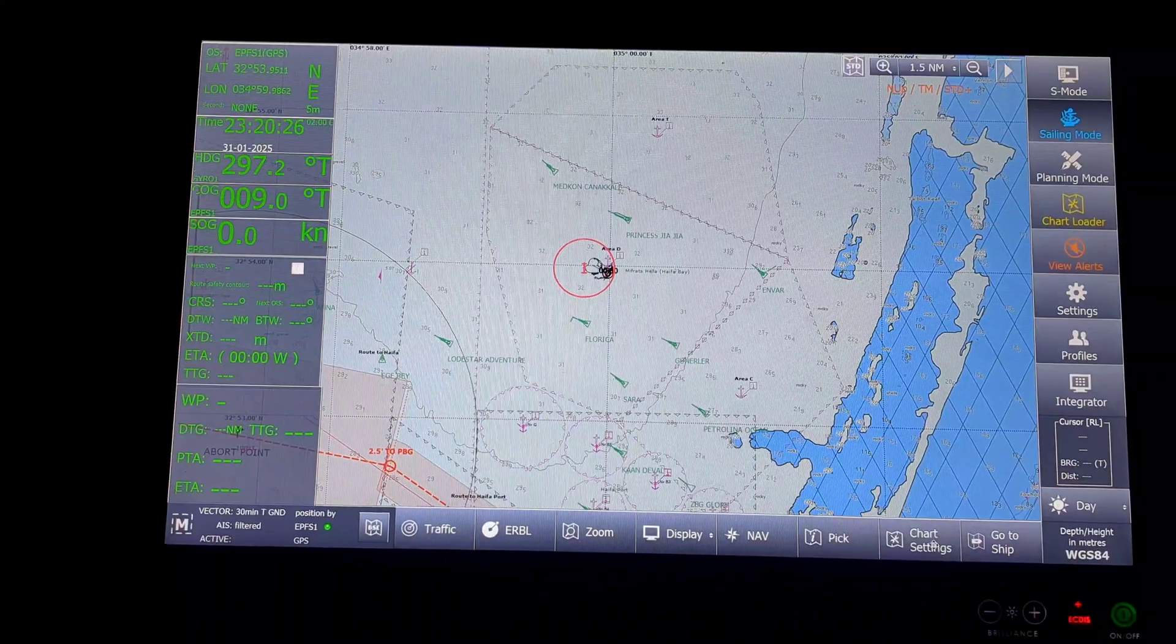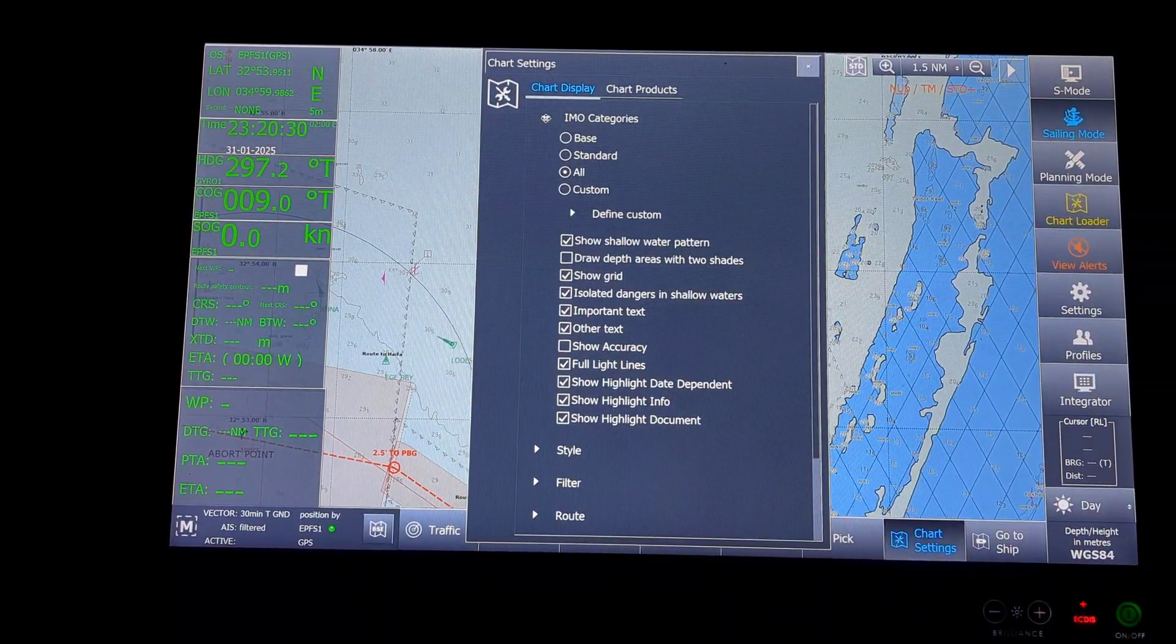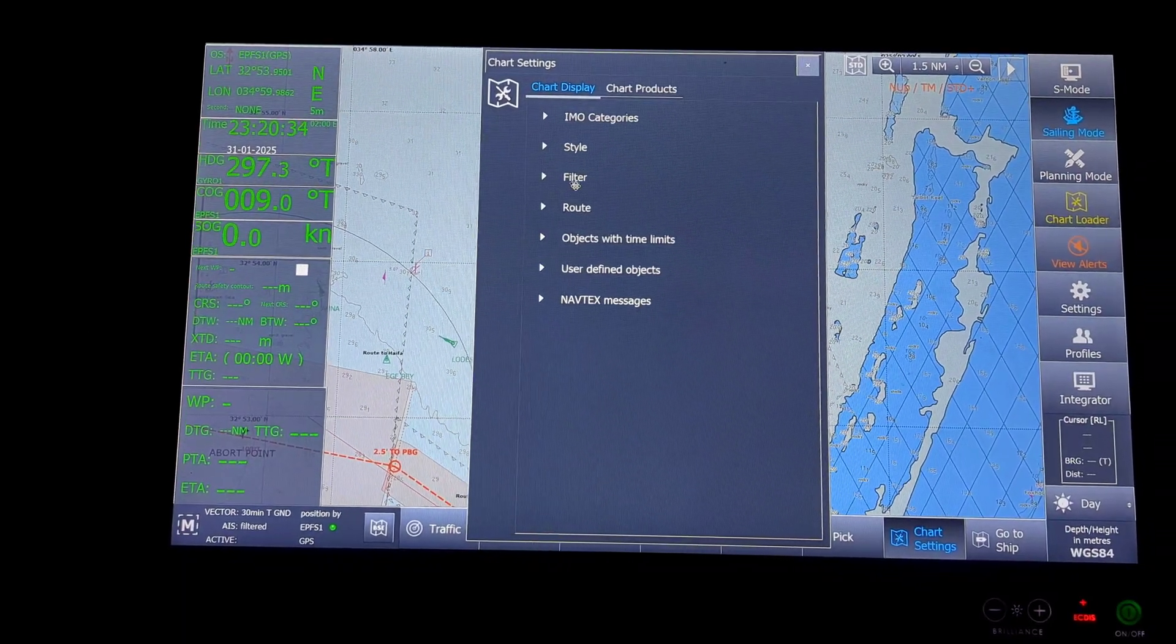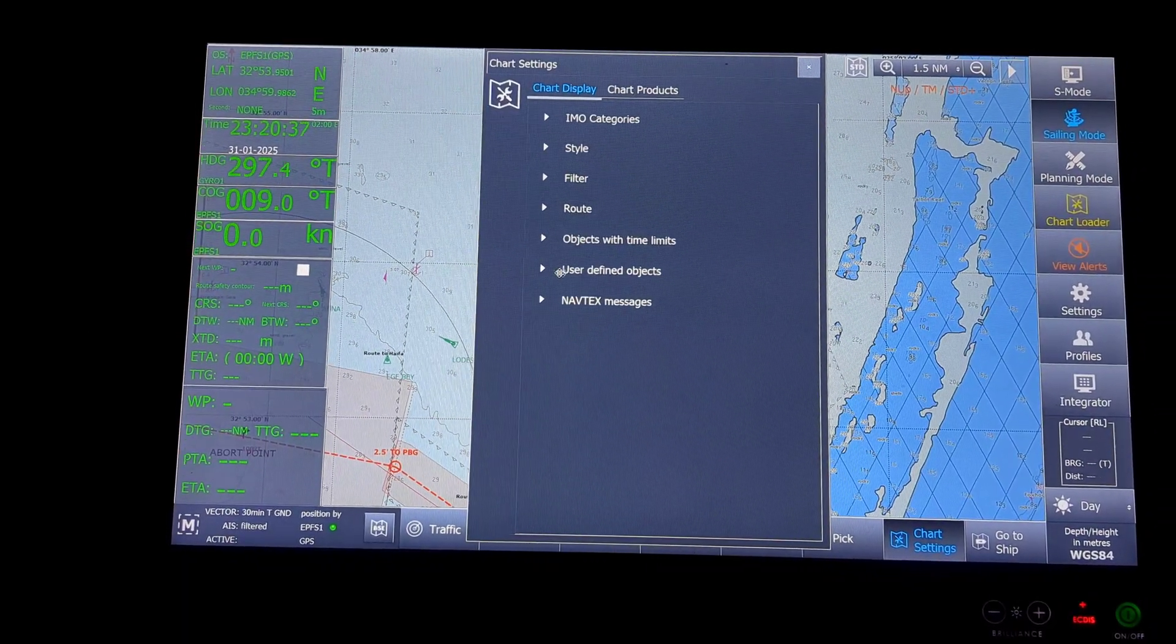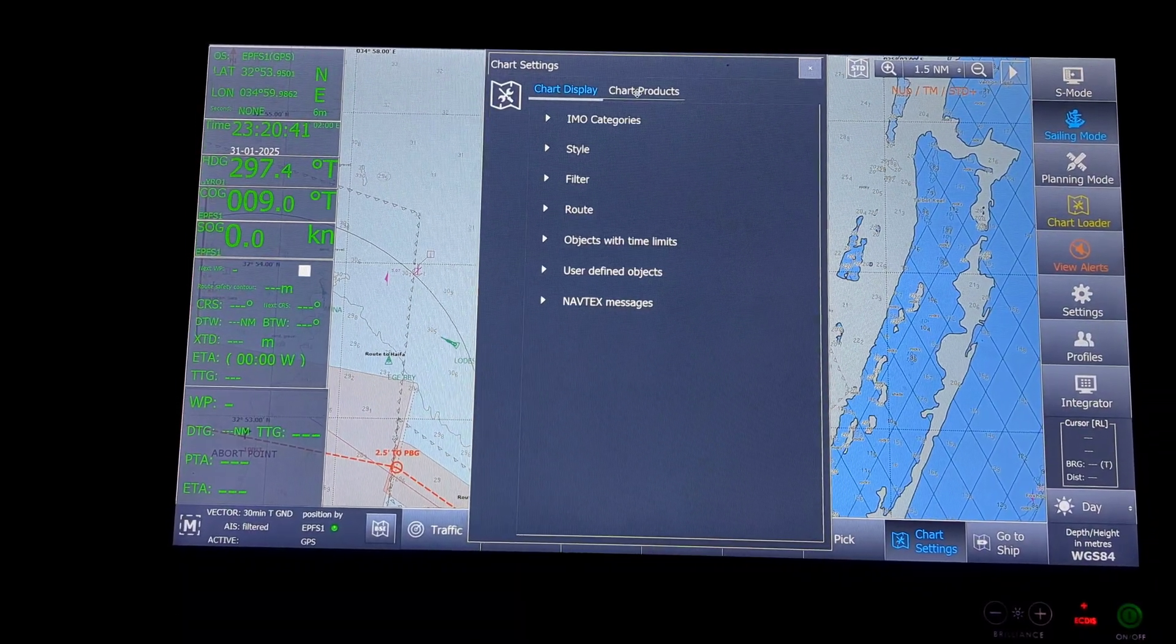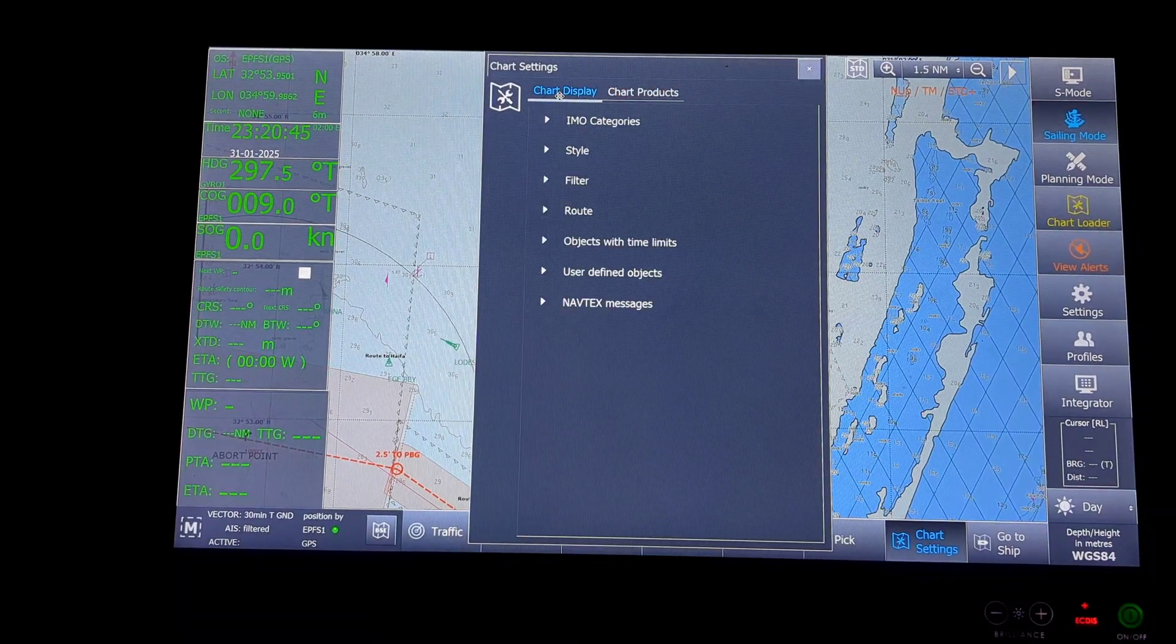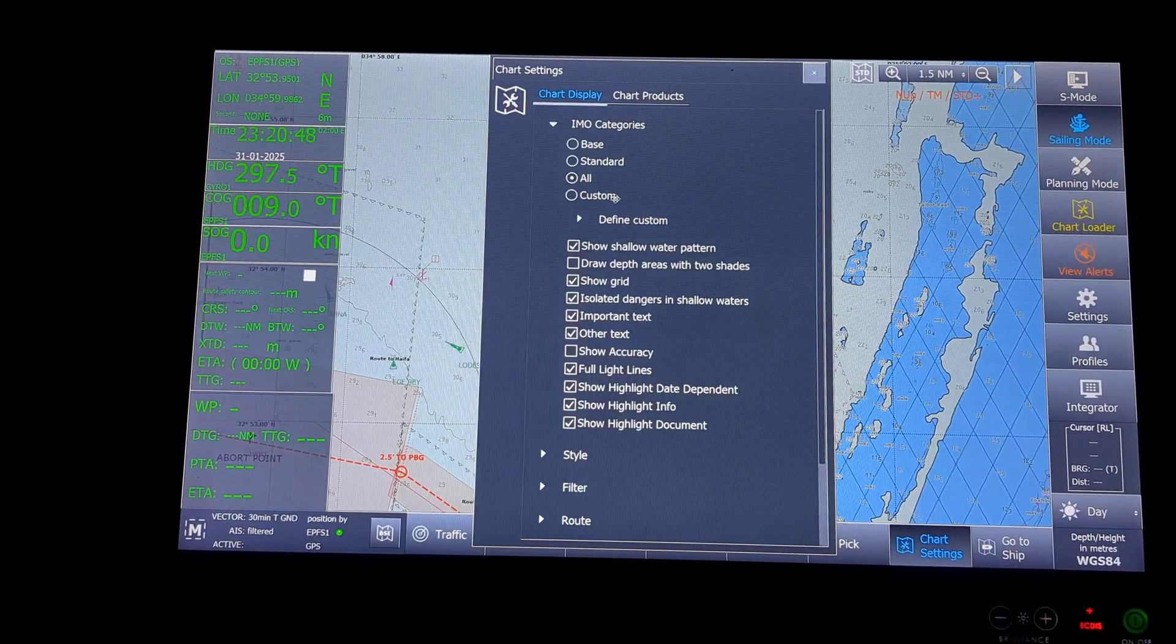Next will be the chart settings. Chart settings, you have options like IMO categories, styles, filters, route, objects with time limit, user defined objects and NavTex messages. And the next screen will be chart products. Under chart display, IMO categories, I have options for base, standard and custom.